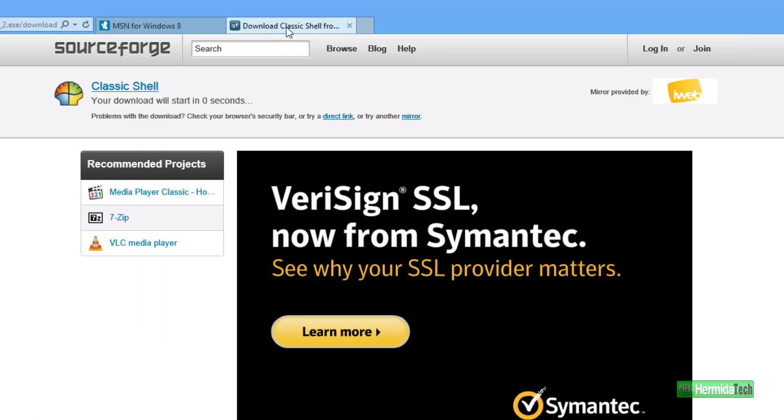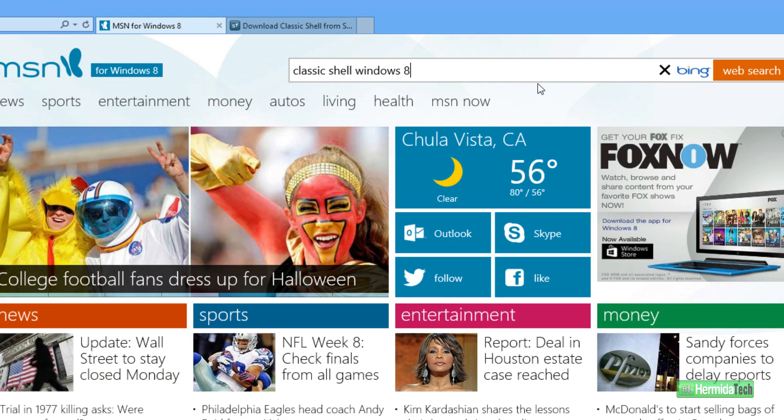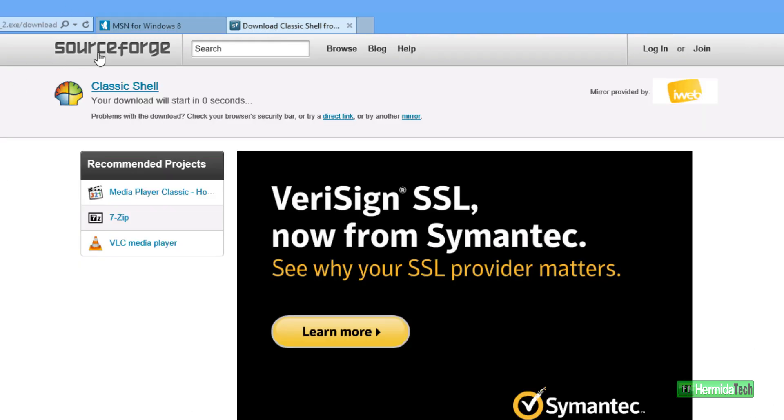I happen to magically have it over here already in another browser. So we're going to go down to Classic Shell. It is going to be on a SourceForge page.